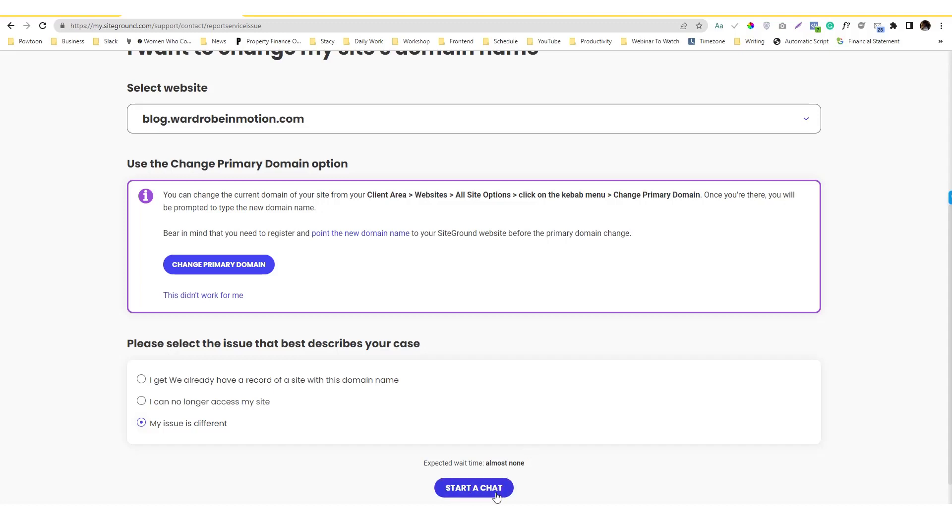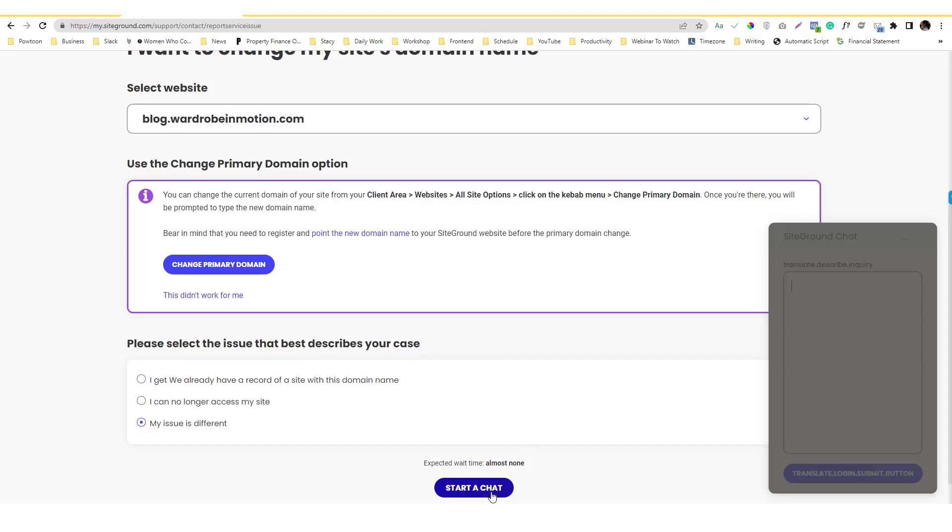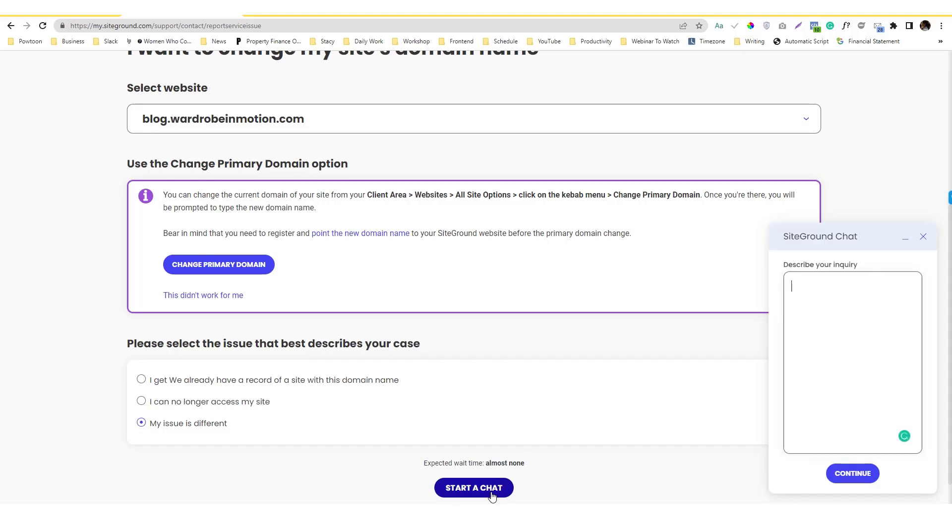So you click the chat thing there, describe your question, and that's how you can contact them.